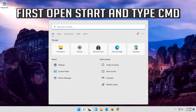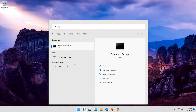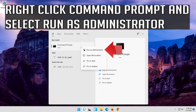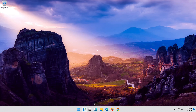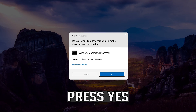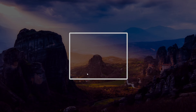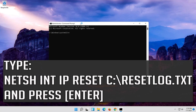First, open Start and type CMD. Right-click Command Prompt and select Run as Administrator. Press Yes. Type the following command, then press Enter.